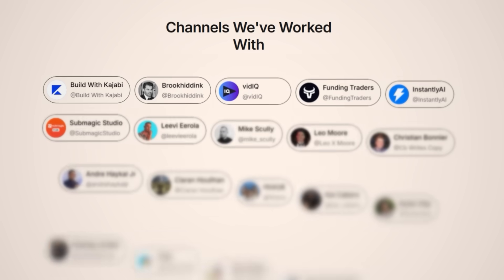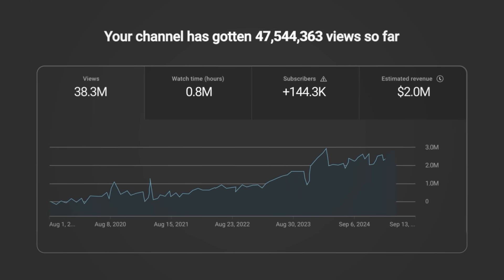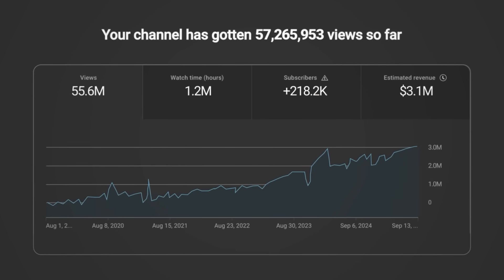My name is Brian Ng, and I've helped grow YouTube channels to millions of views and millions of dollars in revenue generated.